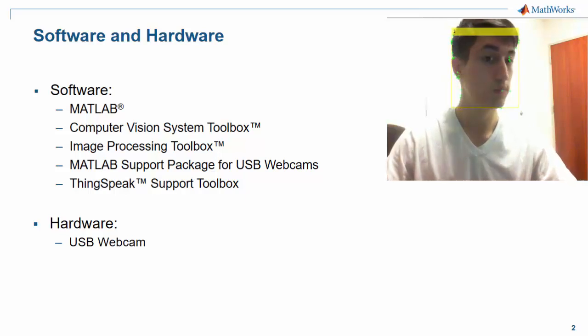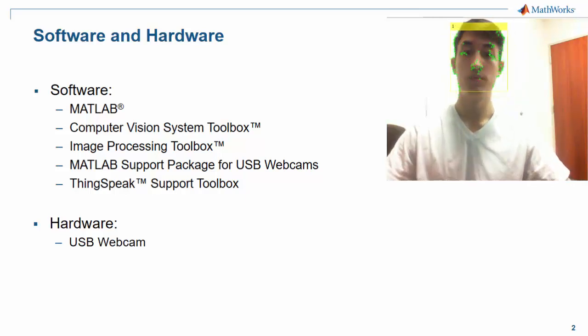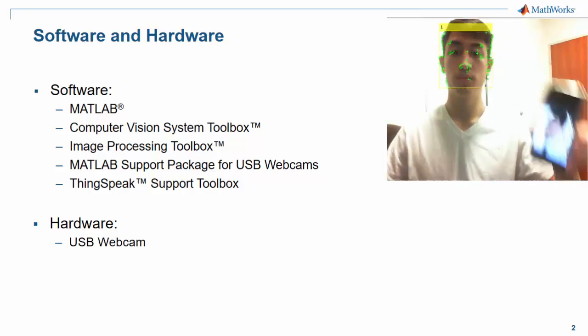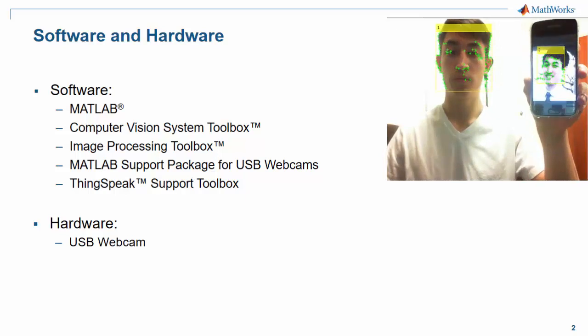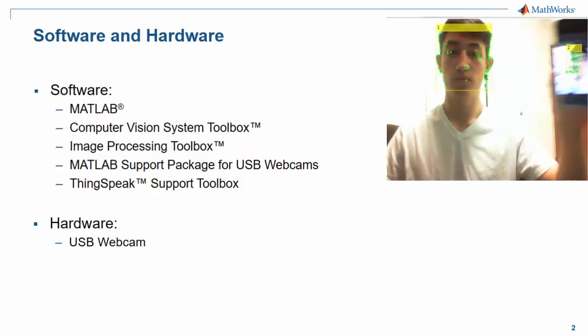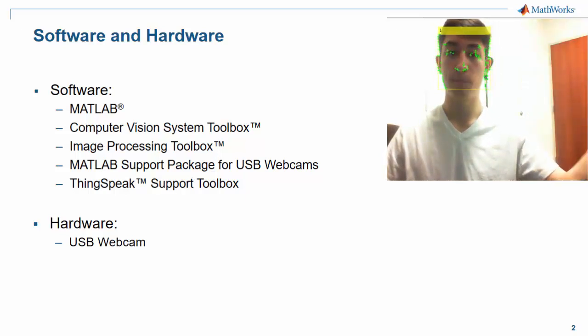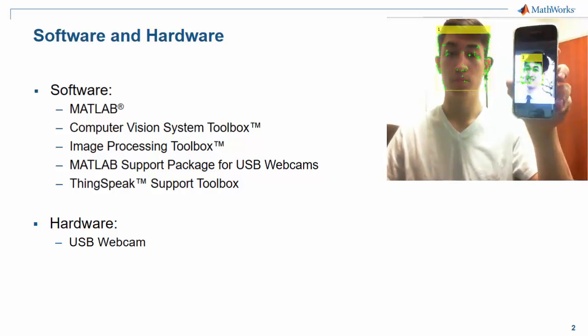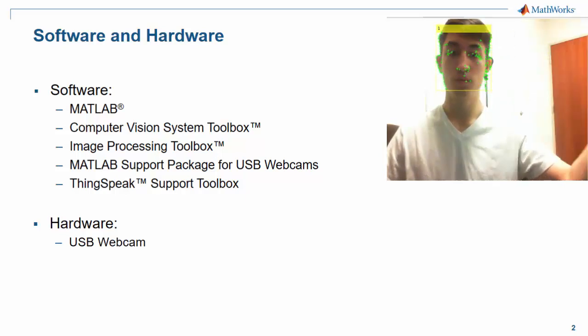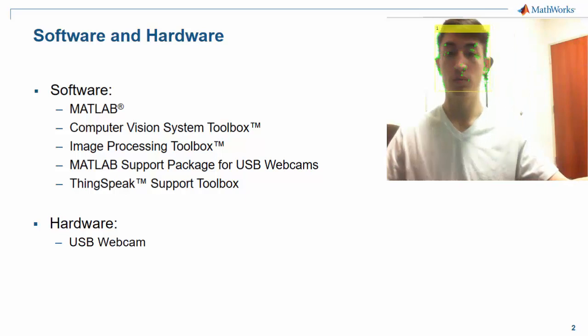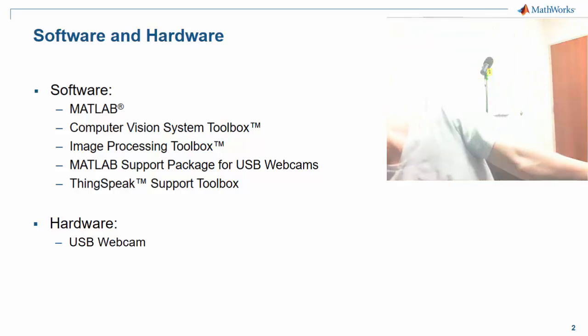In terms of software, we're going to need MATLAB, the Computer Vision System Toolbox, the MATLAB Support Package for USB Webcams, and the ThingSpeak Support Toolbox.